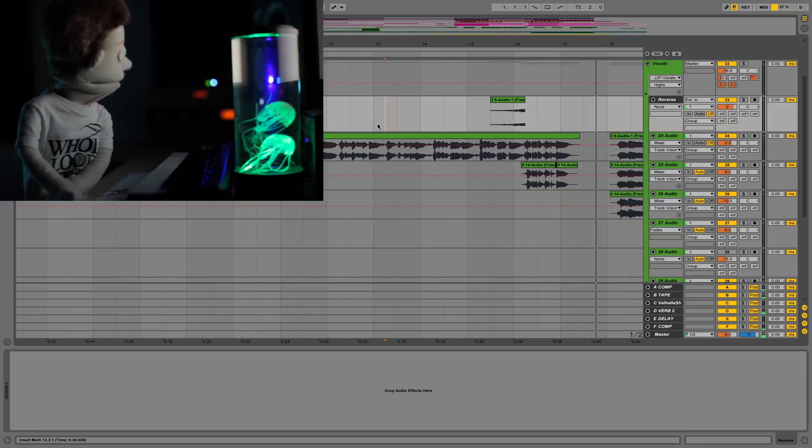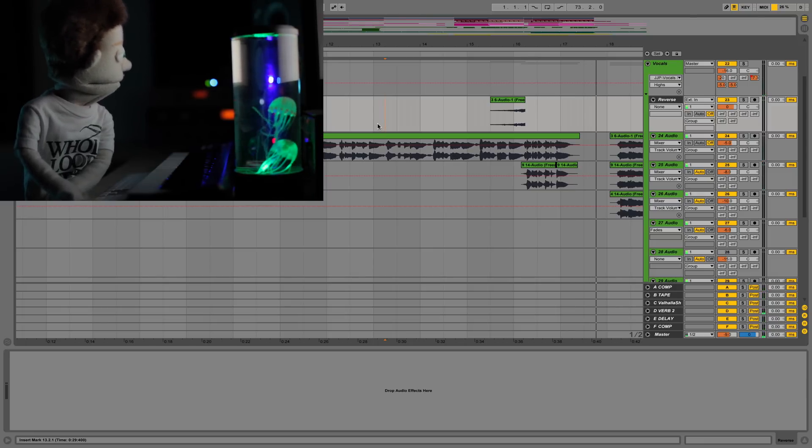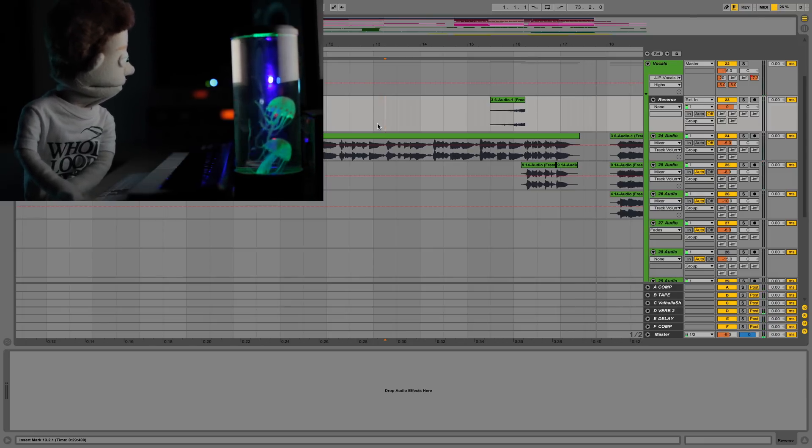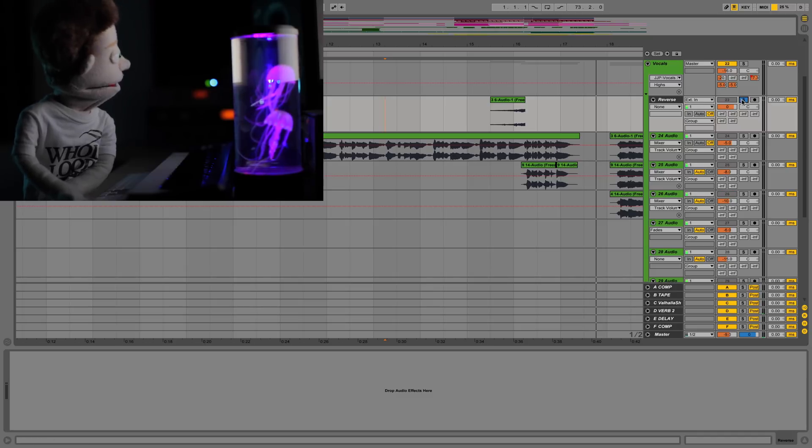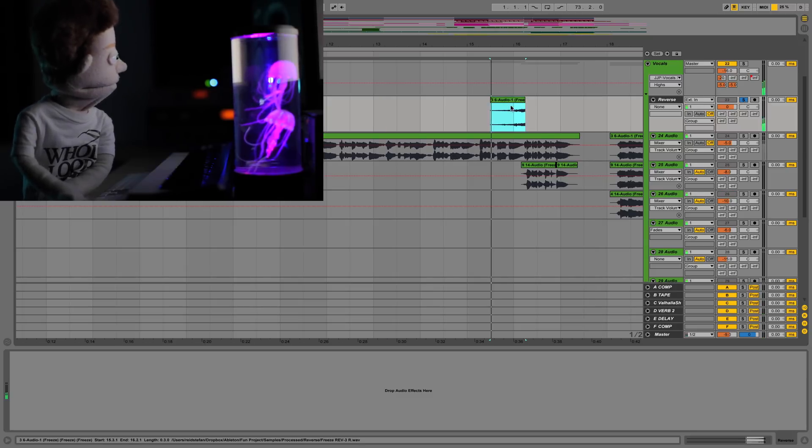If you want to hear the full song, This Is Fun by Hoops, I'll put a link in the description. But the part that I want to talk about today is right here.